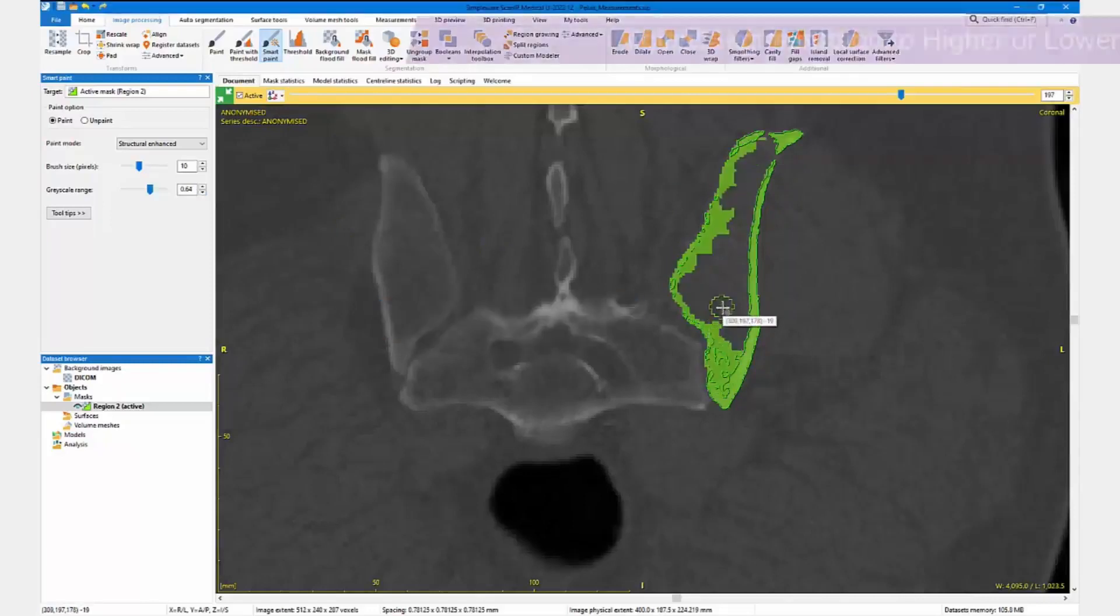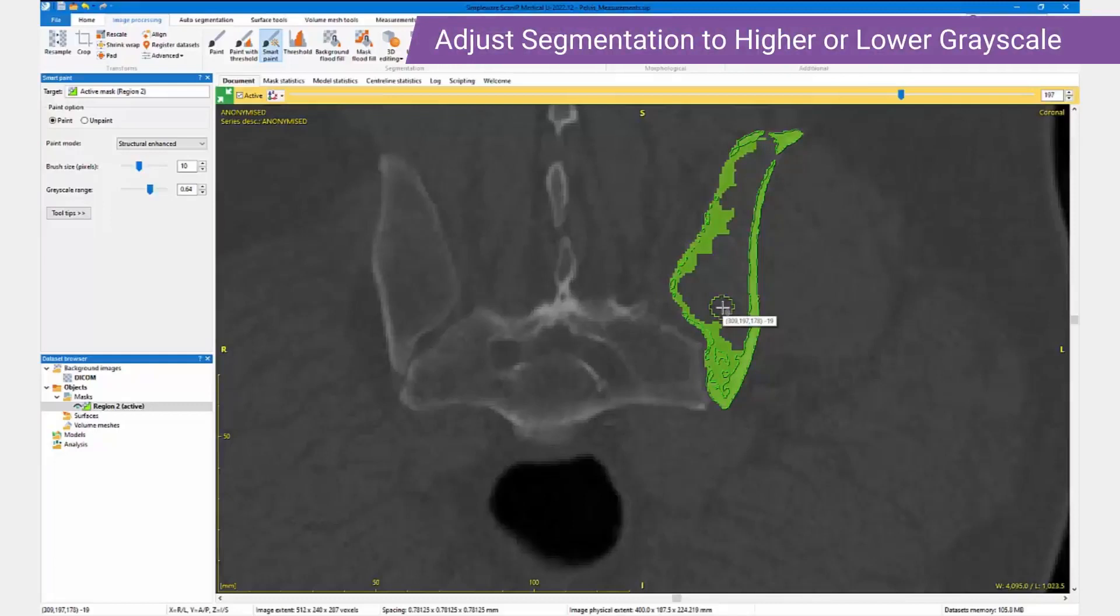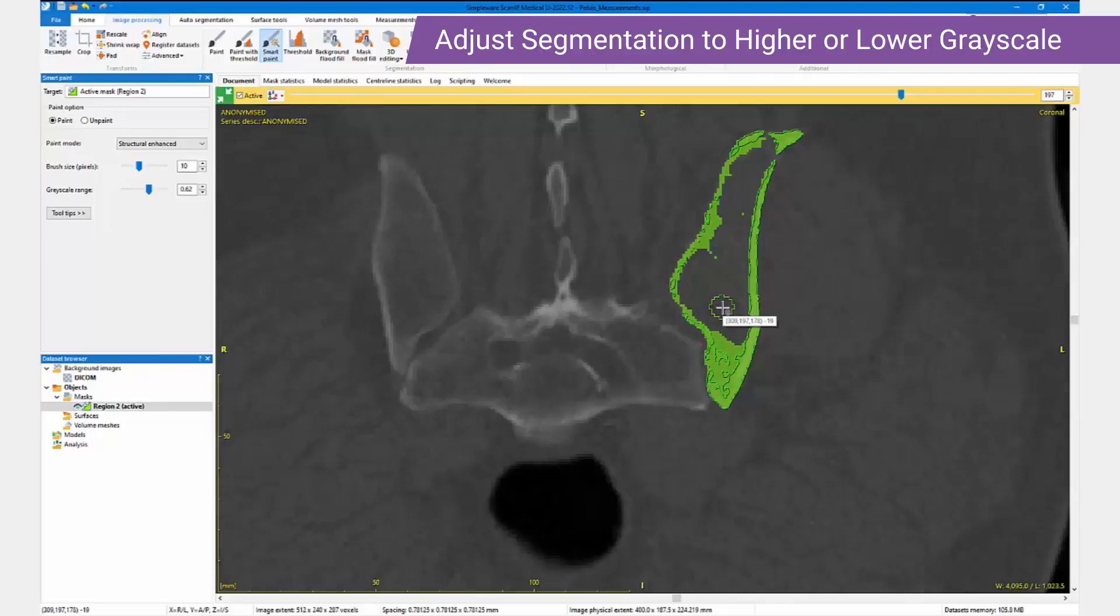After each paint operation, we can nudge the segmentation to a higher or lower grayscale range to adjust the segmentation to our needs.